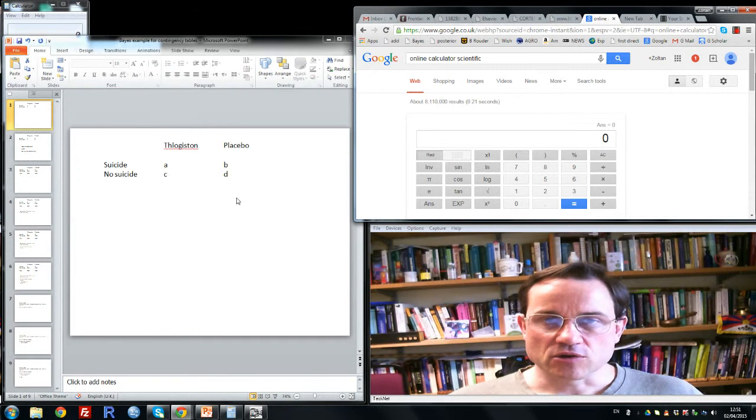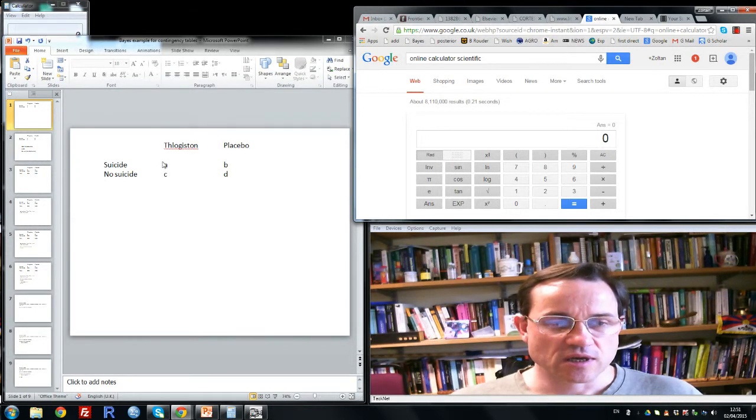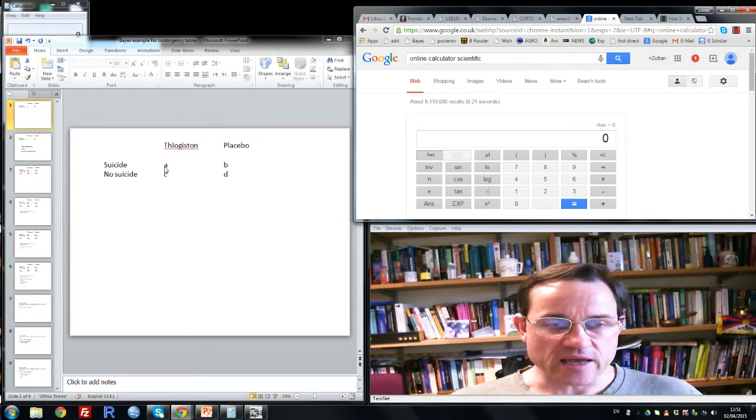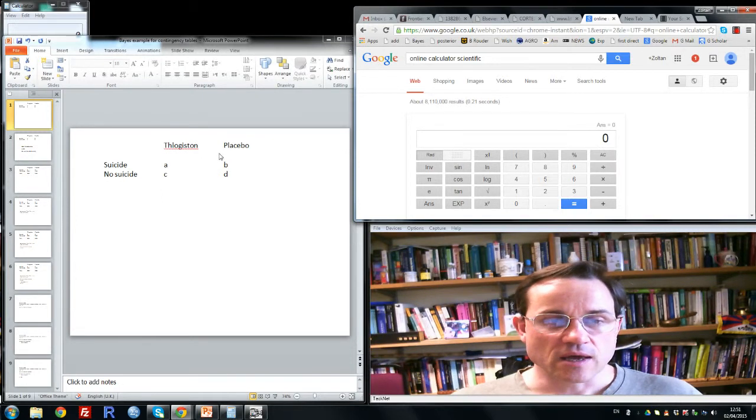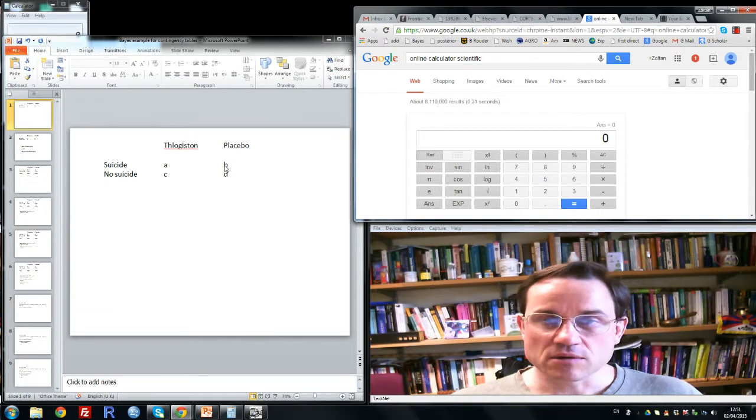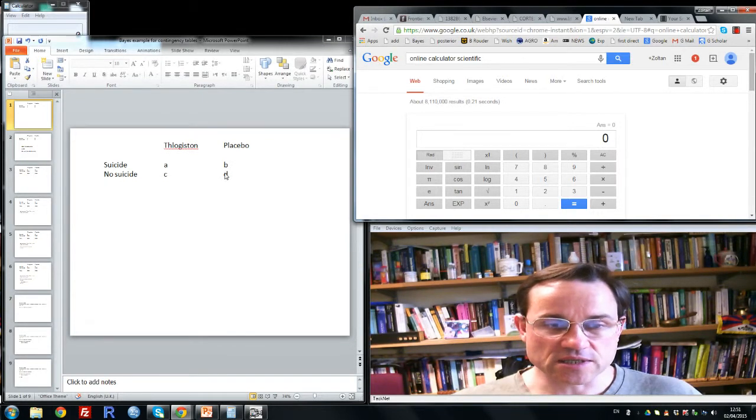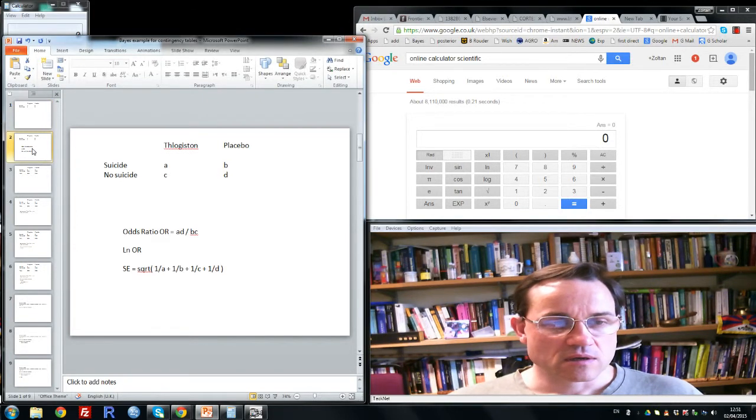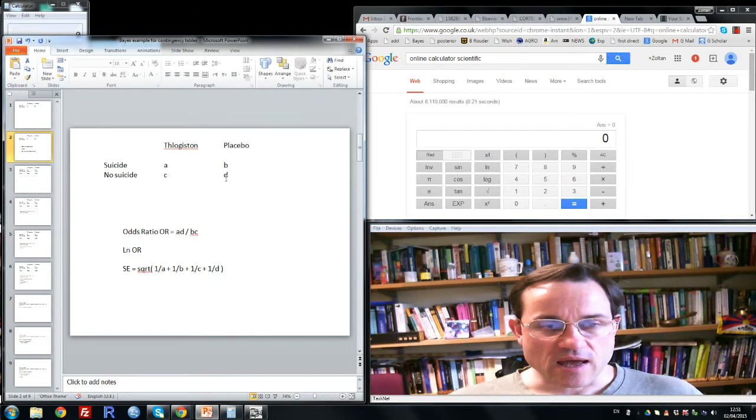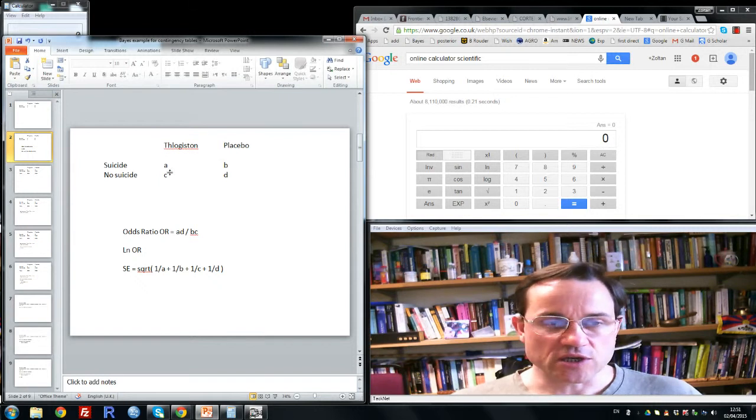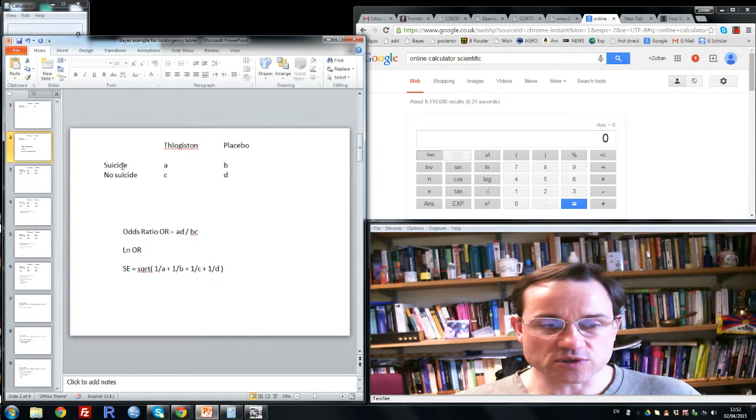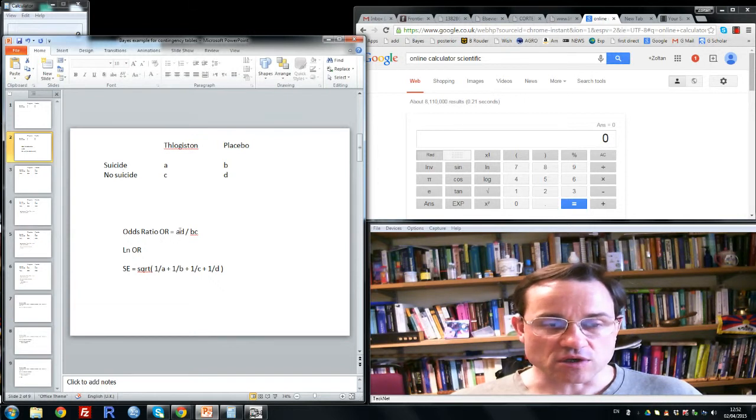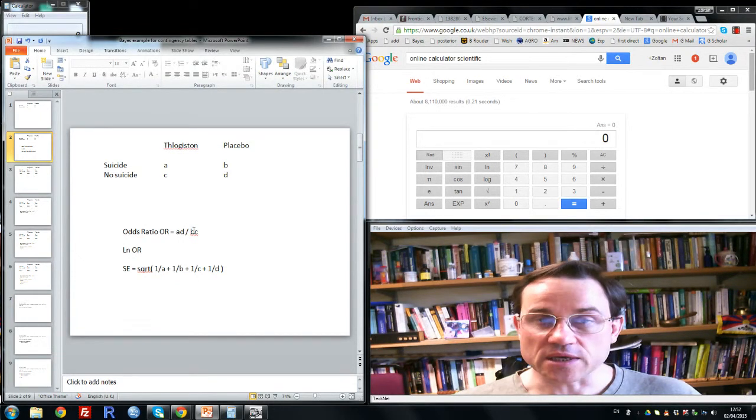Now if phlogiston increases the rate of suicide, then this number, A, should be relatively high. And conversely, B would be low in the placebo case, and hence D would be relatively high. In other words, A and D would be high relative to B and C. So we can represent the relationship between taking the drug and committing suicide as an odds ratio, which is the counts A times D divided by B times C.